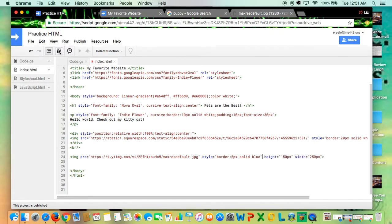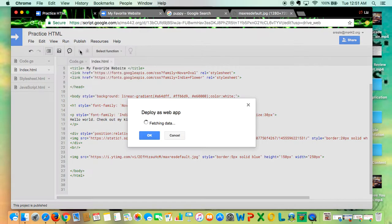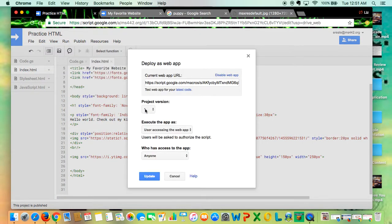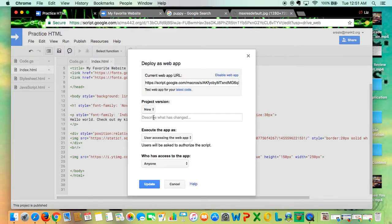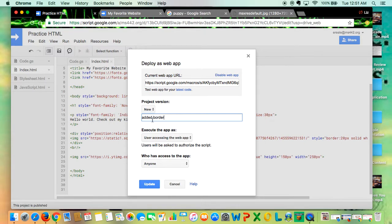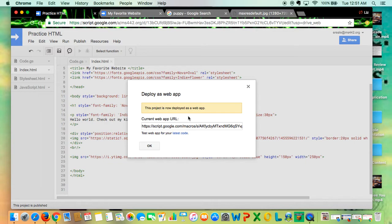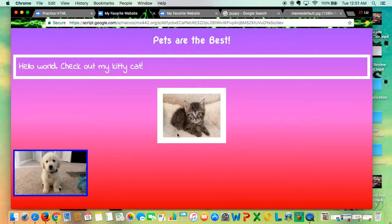So if I go to save, publish, deploy as web app, new version, added border, update, latest code, you'll see I have my puppy photo and now I have a border.